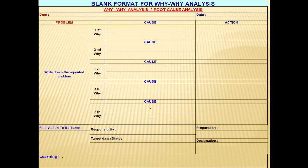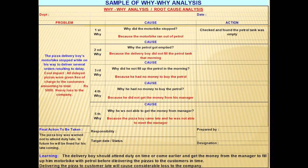This is the blank format for doing YY analysis. Relevant information like the problem to be solved, the root cause, why it has happened, action taken, and ultimately the lessons learned are to be filled in and written in this format. A sample filled-in YY analysis format is also shown. The problem here is that a pizza delivery boy delivered the pizza late to customers because his bike stopped for want of petrol.